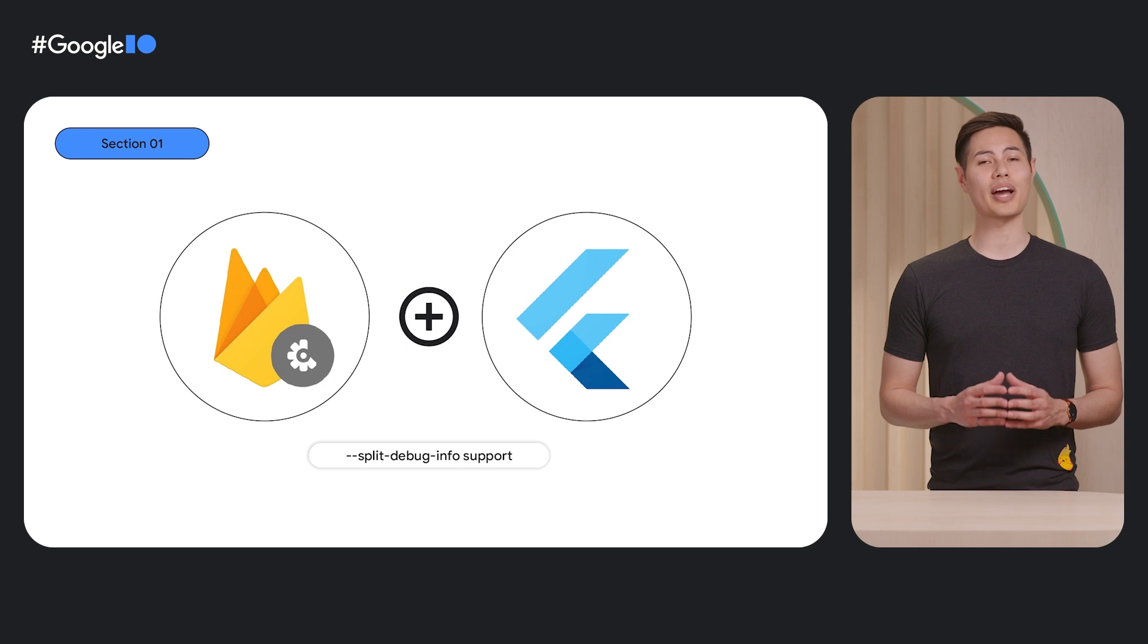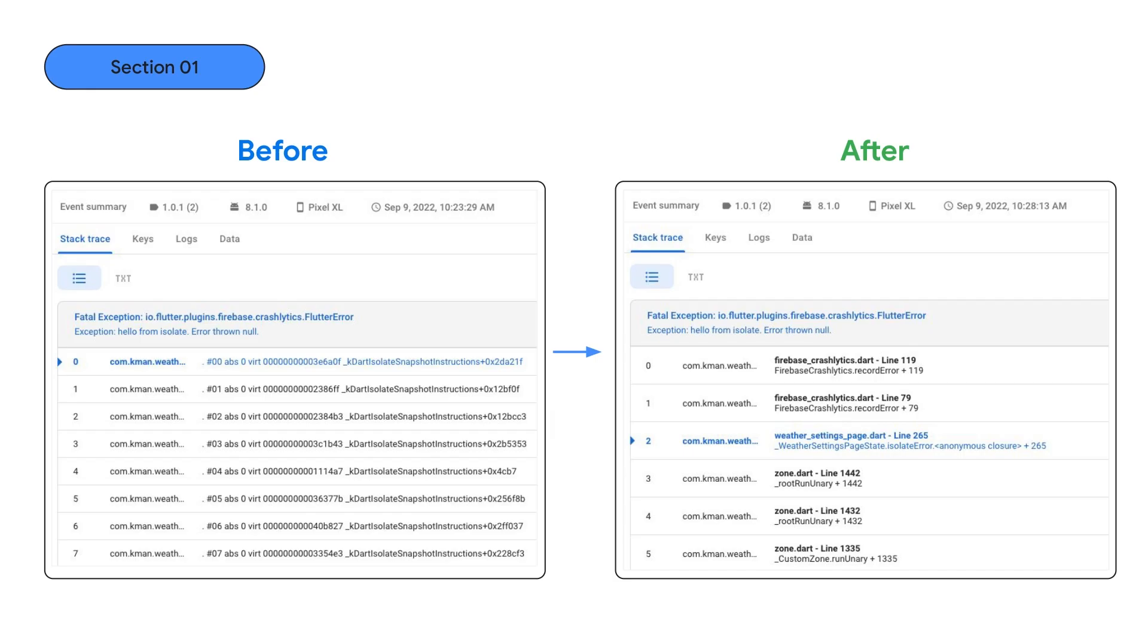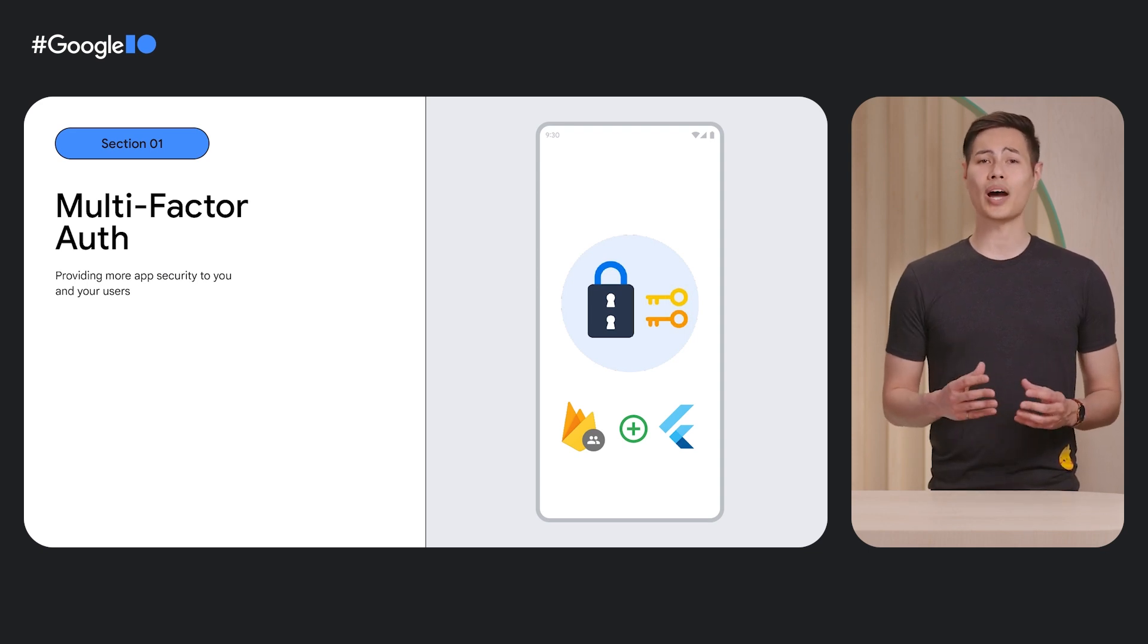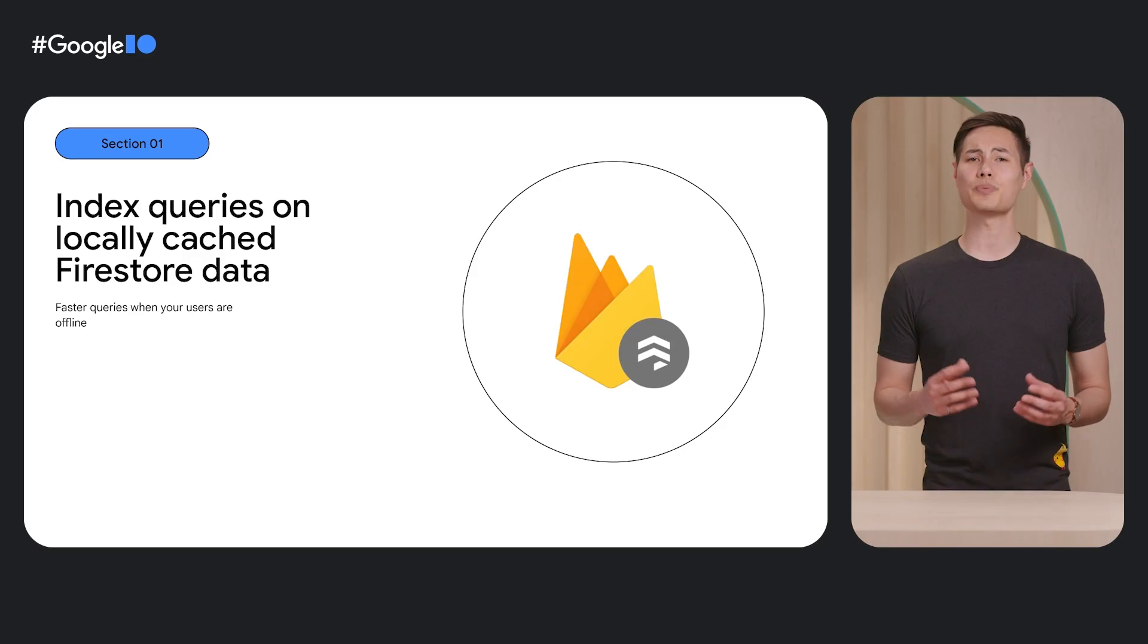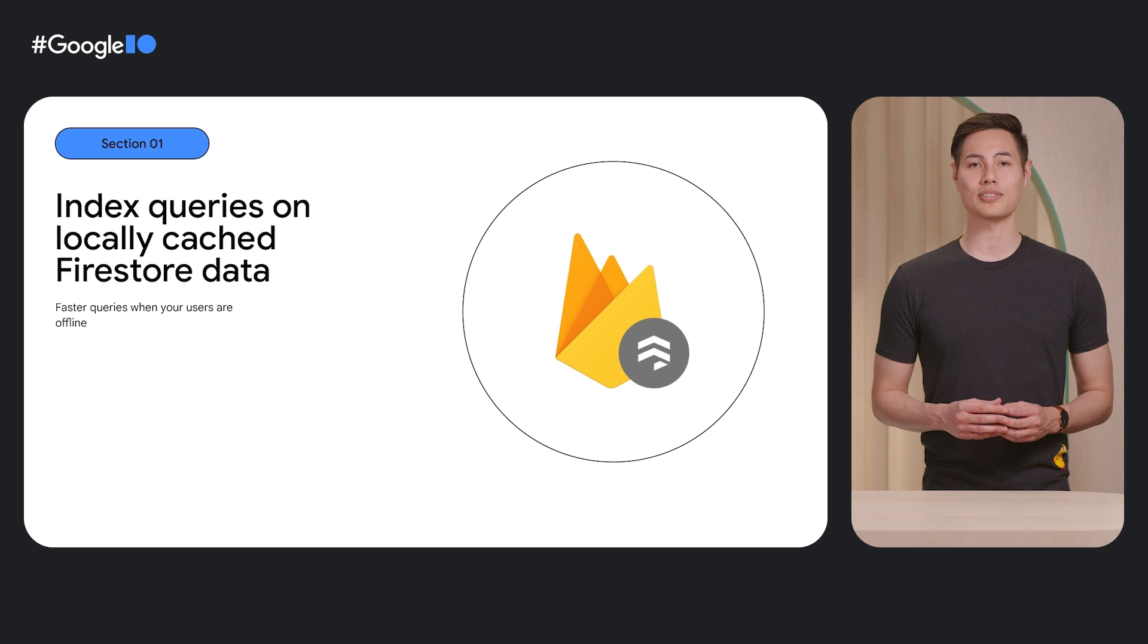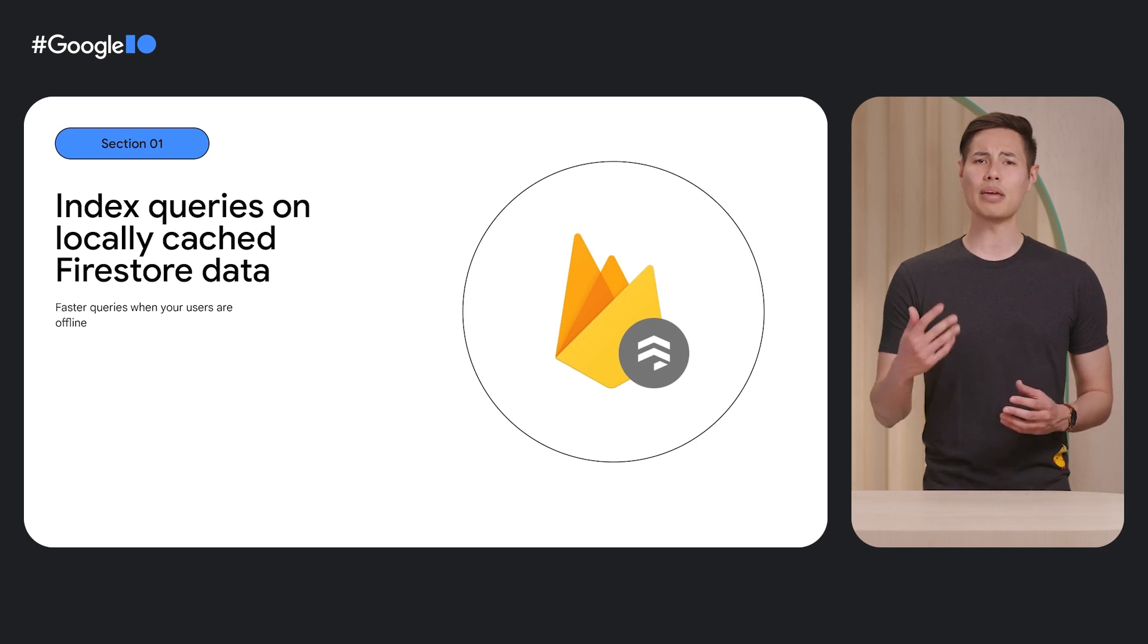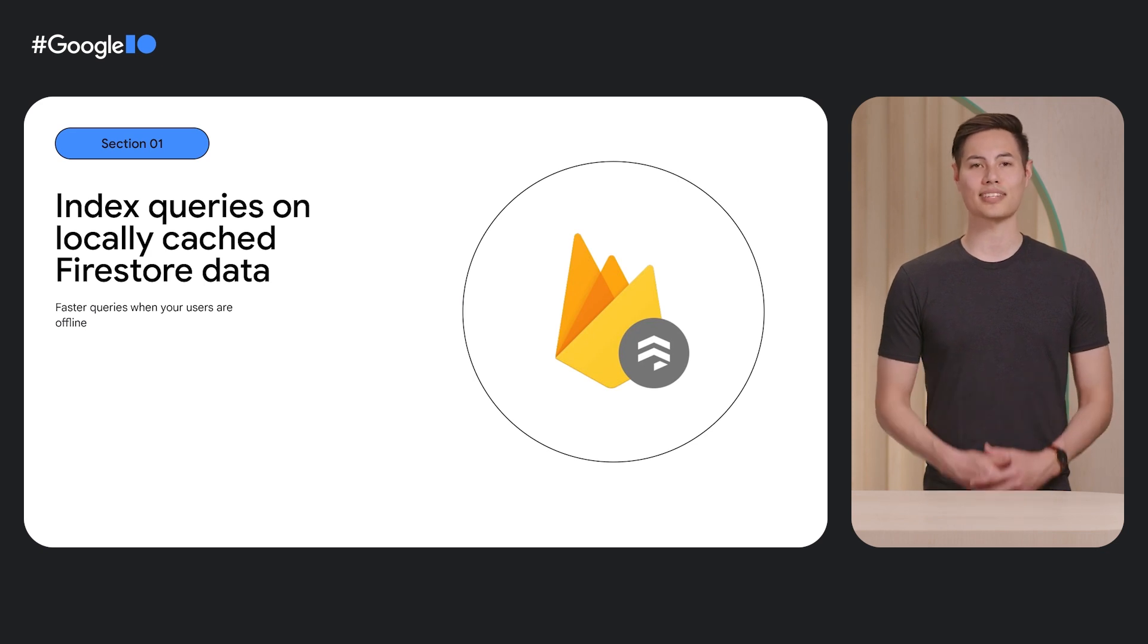We also released a recommended build option that can drastically reduce the overall size of your app, giving your end users a better experience. In addition, developers will be able to pinpoint exactly where problems occur, thanks to fully symbolized stack traces in Crashlytics. We know that app security is important to you and your users, which is why we added support for multi-factor authentication. We also added support for index queries on locally cached data with Firestore, which speeds up your queries when your users are offline just as server-side indexes do for online queries. To try it out, simply export your index definitions from the Firebase CLI and then import those into the Flutter SDK when the app starts, so that it has the same indexes on the local cache.